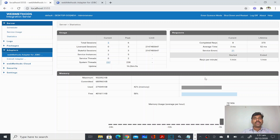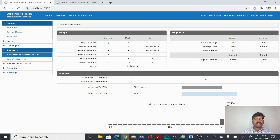In this video we are going to see how we can create a JDBC adapter connection and also how we can create an adapter service. In order to connect to any database we need to create a JDBC connection, and in this one we are going to connect to an Oracle database.